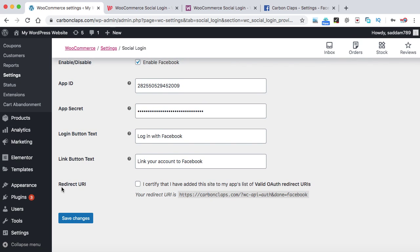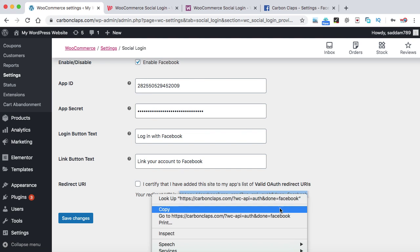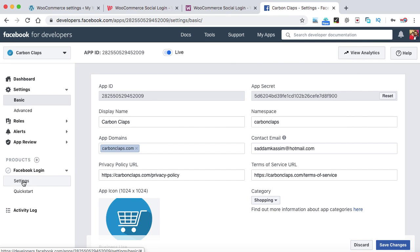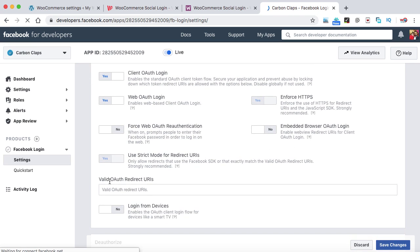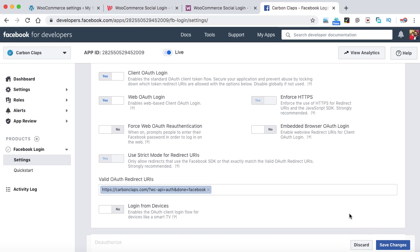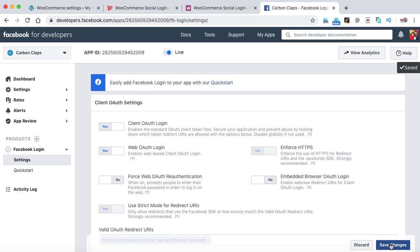This is very important: copy the complete Redirect URI shown in the WooCommerce settings. Go back to the Facebook Developer Console and under Facebook Login click on Settings. In the Valid OAuth Redirect URIs field, paste the redirect URI, select it from the dropdown, and click Save Changes. That's all you have to do — your Facebook login has been properly set up with your WooCommerce store.